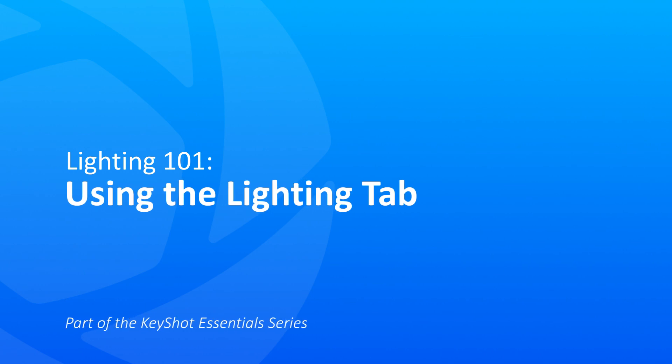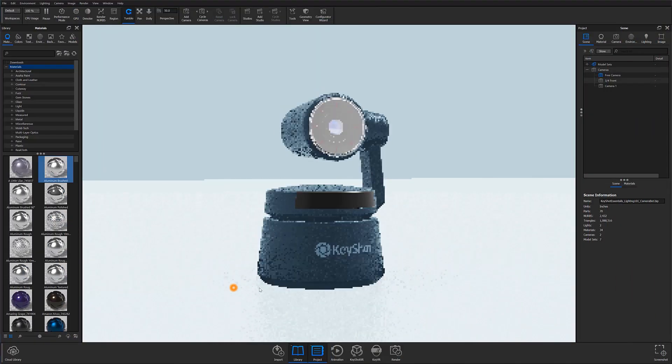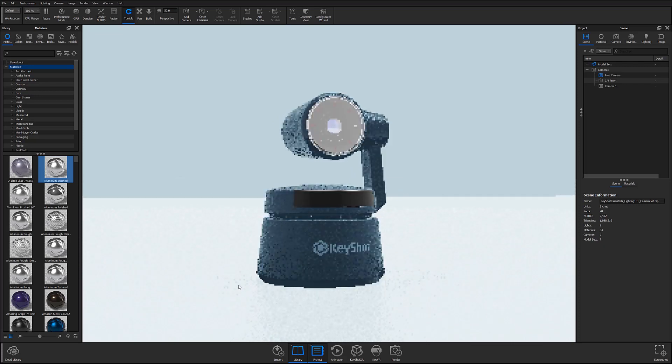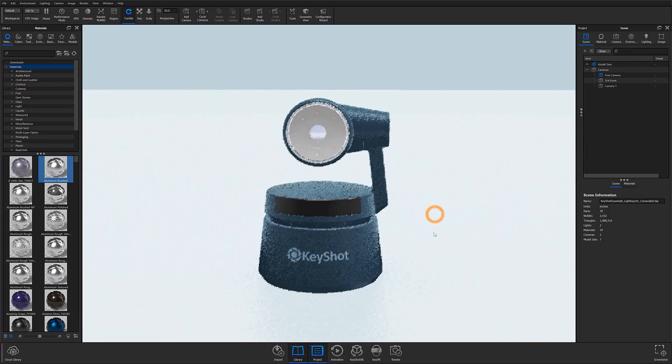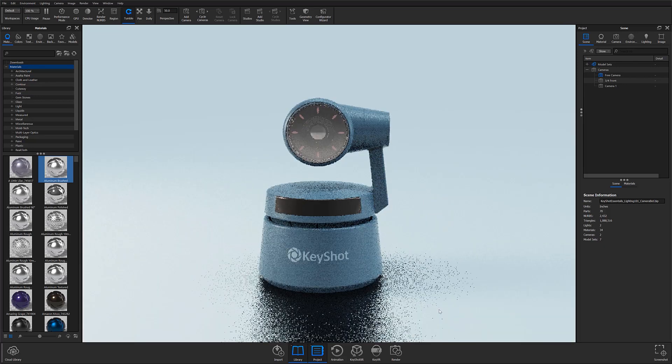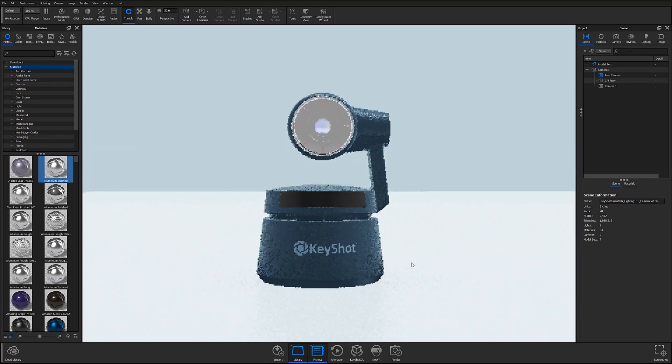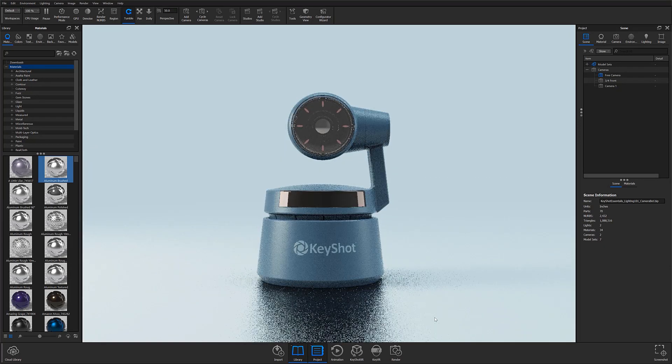The first thing we're going to discuss is how to use the lighting tab. If you're looking at the real-time view, you'll notice that the scene already has lighting applied to it. This is the default studio lighting KeyShot uses for all new projects.